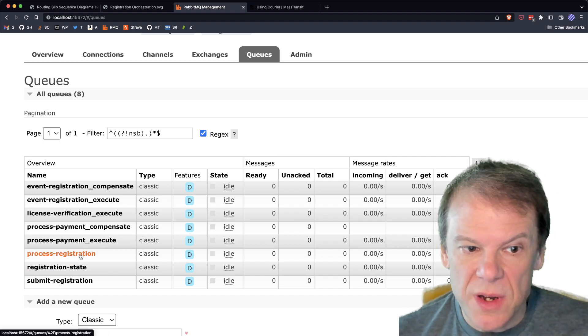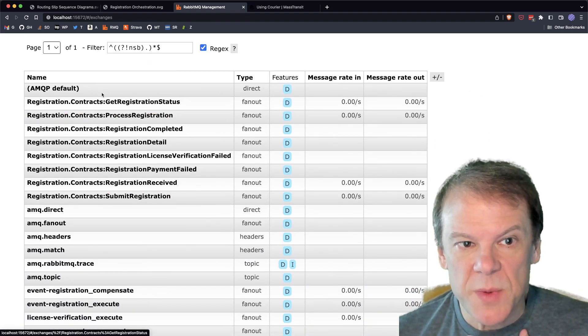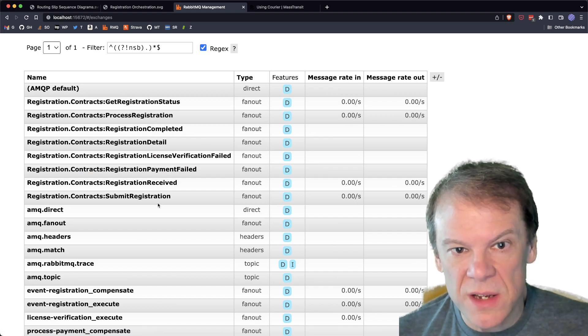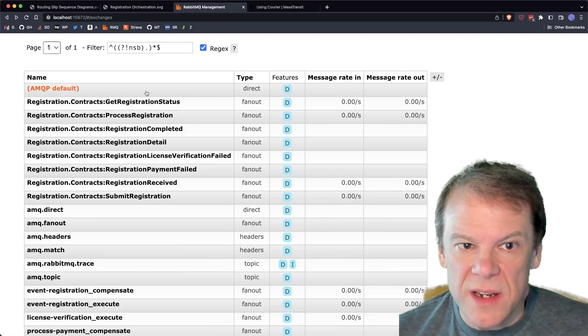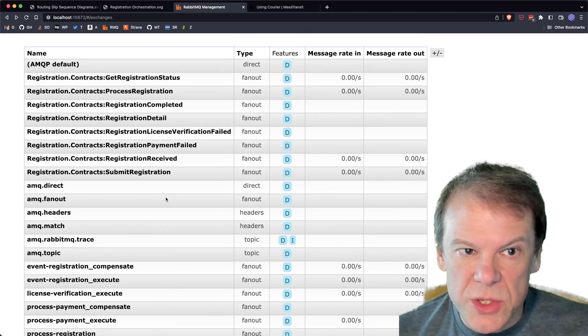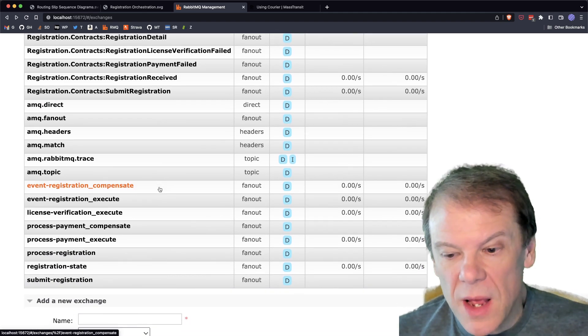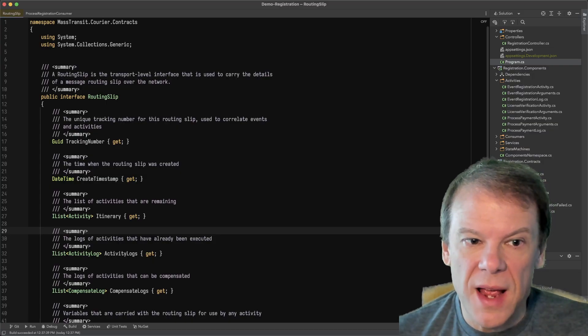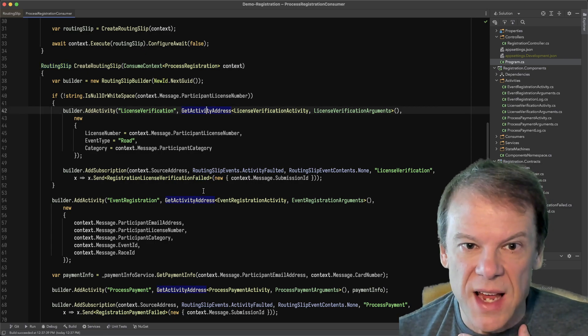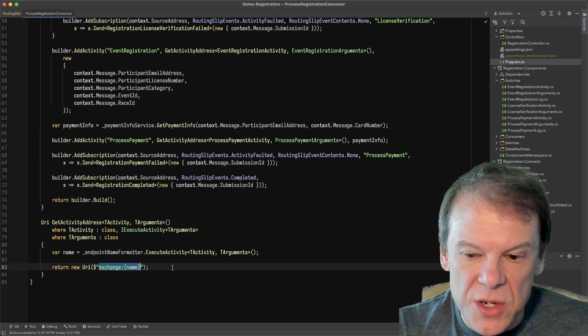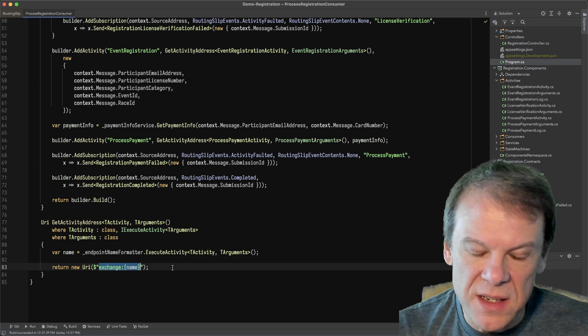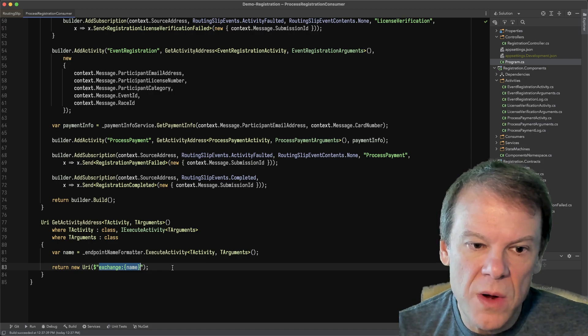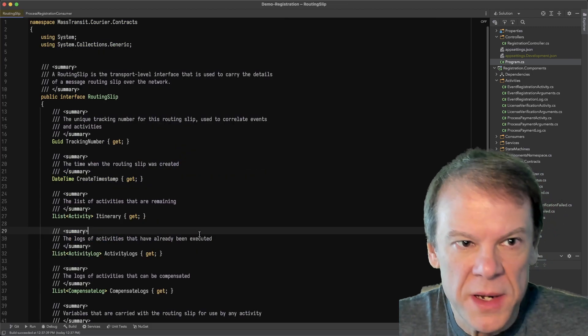Process payment, it has an execute and a compensate because it stores compensation information in that routing slip. Beyond that, we have the saga that we captured, and then we have the two separate consumers. The interesting thing is if we look at all the different message types we have out here, like get registration, contracts, all these details, these only map to the state machine that is interested in them. There's no routing slip type anywhere in the exchanges, which all the other message types are there. Routing slips are special. They don't get routed by the broker. They're explicitly sent to the addresses. So when we look at the registration consumer, that's why we're calling this get activity address, is to directly send those messages to the execute endpoint of the activities.